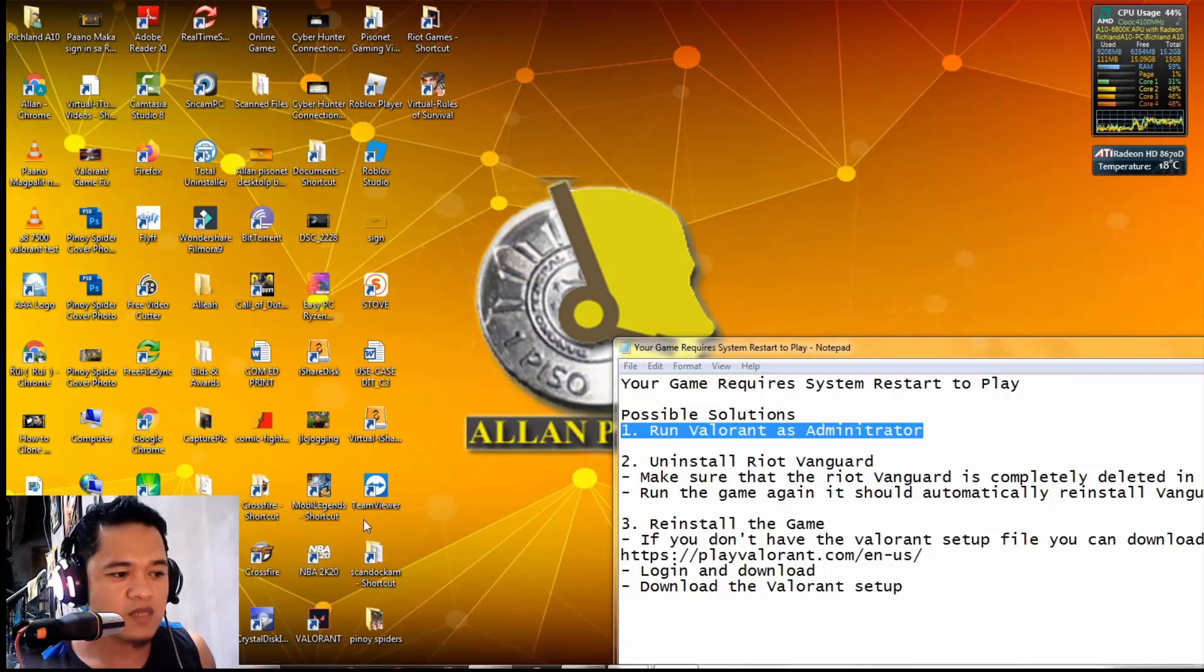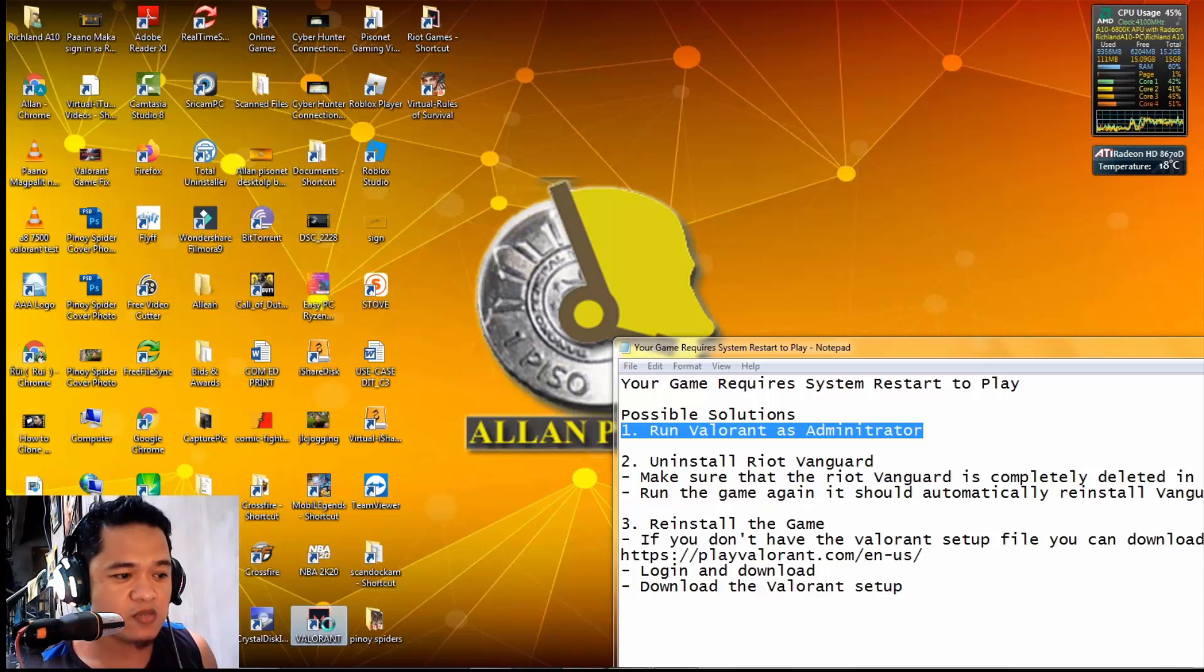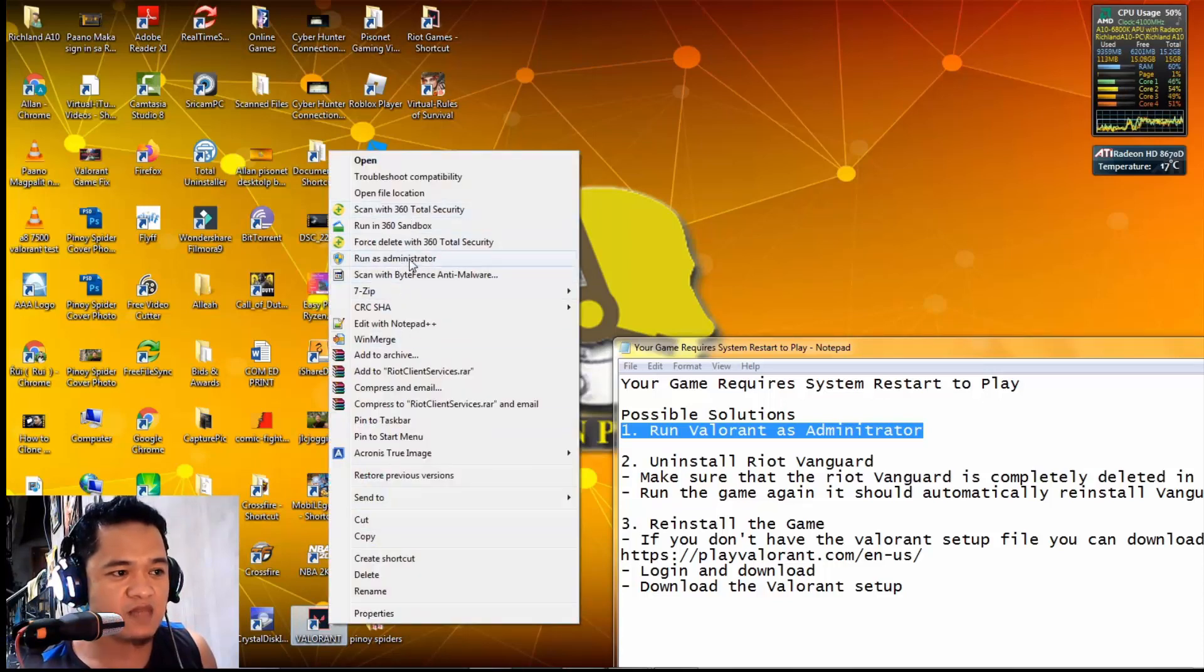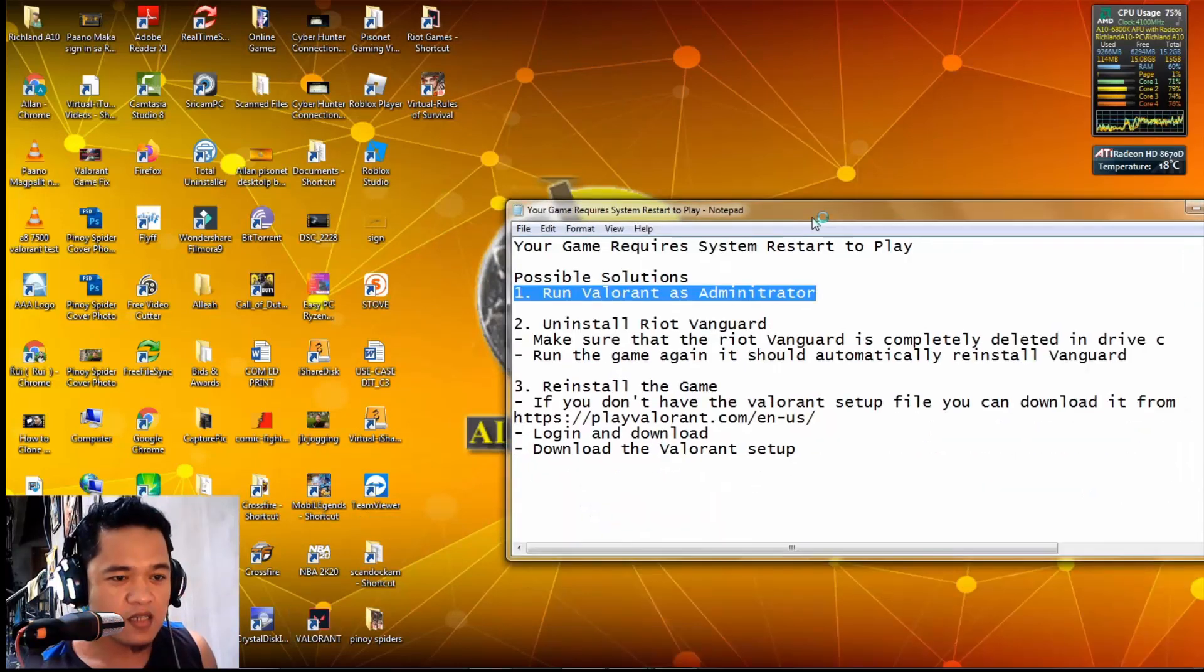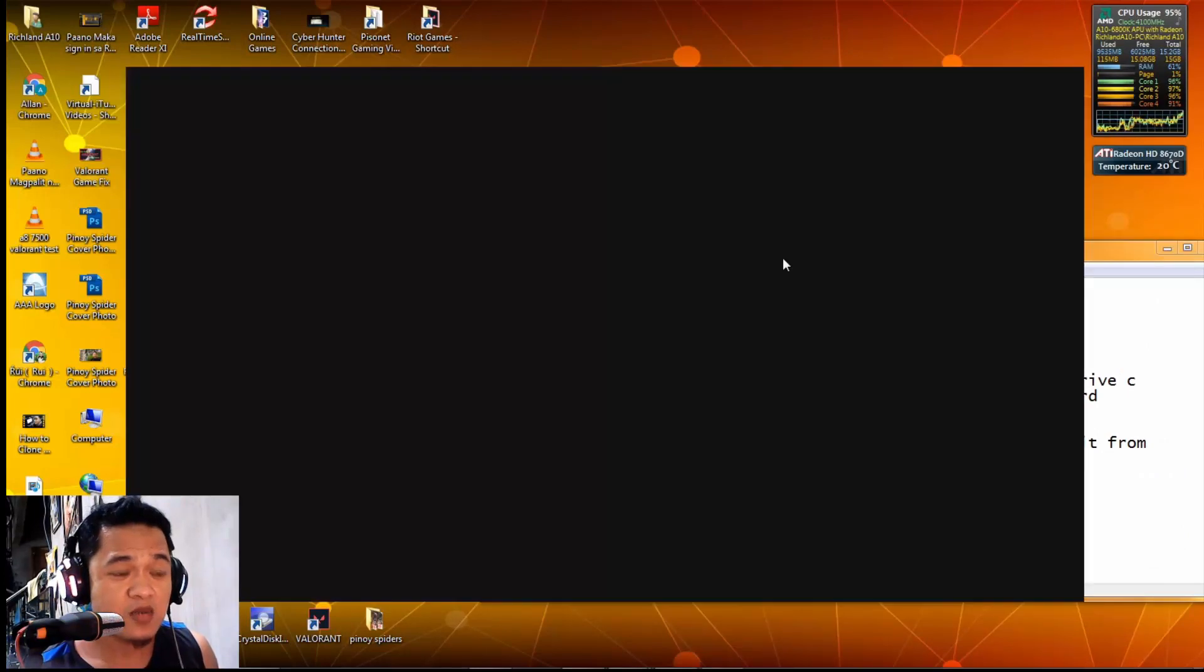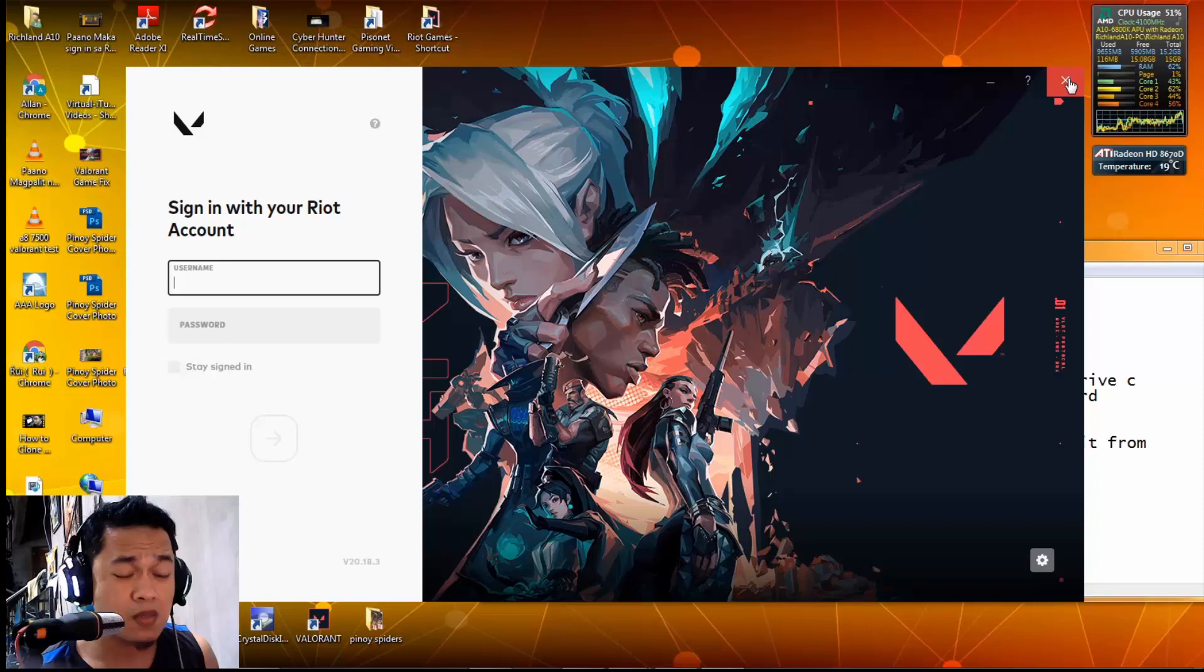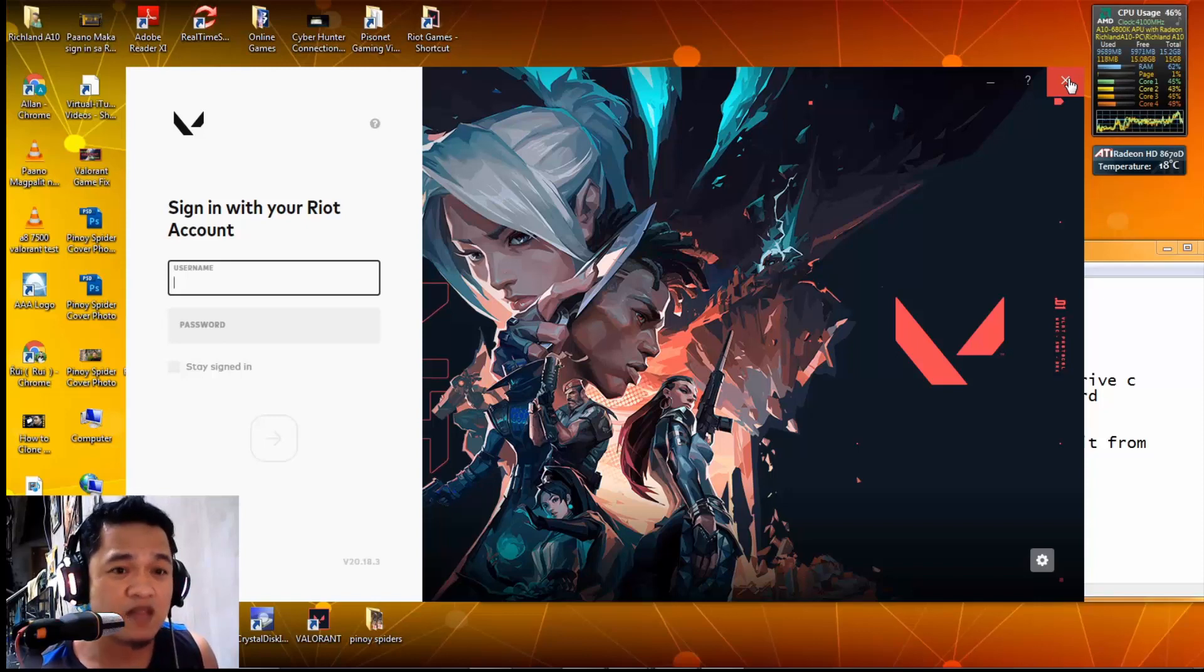If this is your Valorant shortcut, just right-click it then run as administrator. Sometimes this fixes the issue, sometimes it doesn't, but you can always try and see if it will fix the issue at your end.